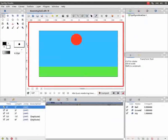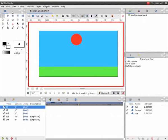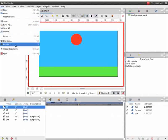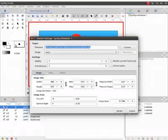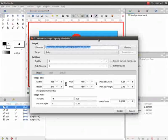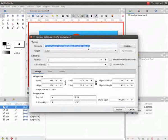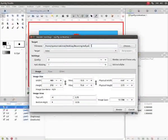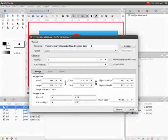Let us now render the animation. Go to files and click on render. Render settings dialog box opens up. Give a suitable file name as per your preference with .gif extension.